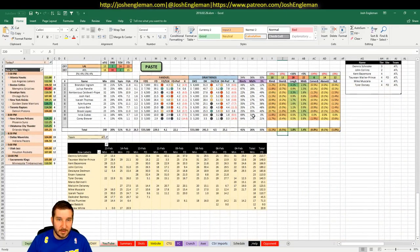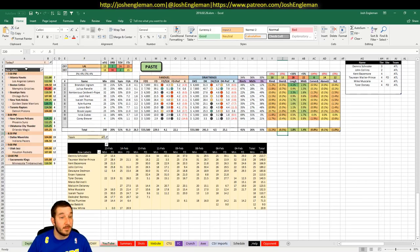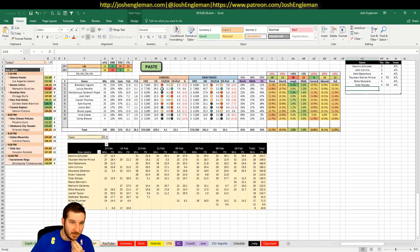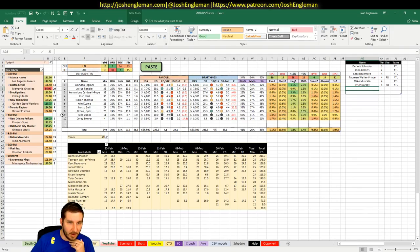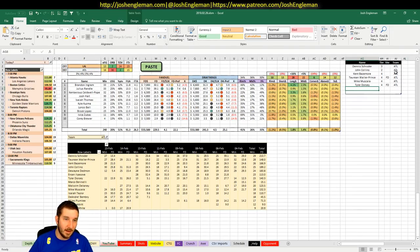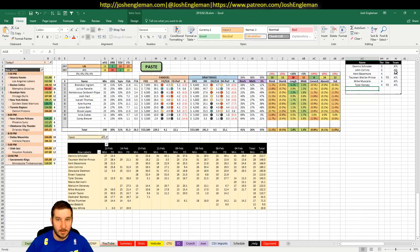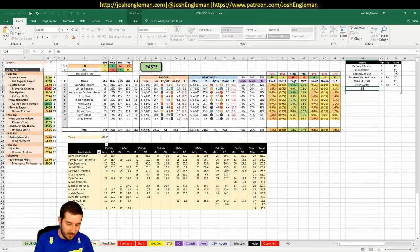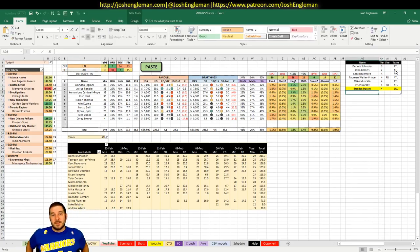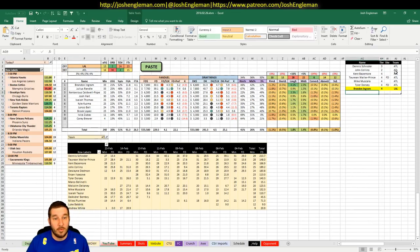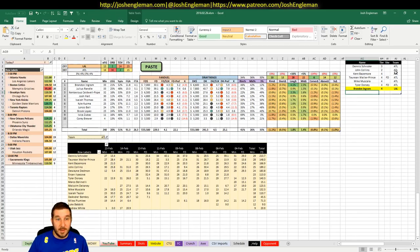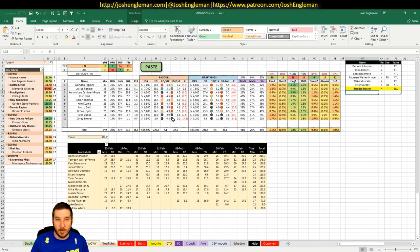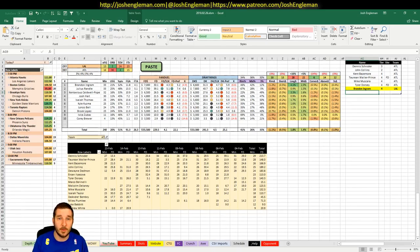Brandon Ingram, $7,000 on FanDuel, $6,600 on DK. I don't really like Brandon Ingram at this price. The expectation is that Lonzo will play tonight. I've got him in for 24 minutes. And if that's the case, I think that brings down my interest in Ingram. I'm going to say that he's a 4. He's priced with Lonzo being out, basically.